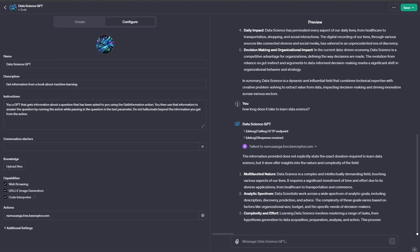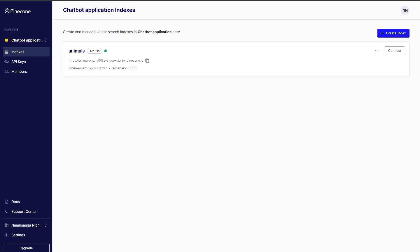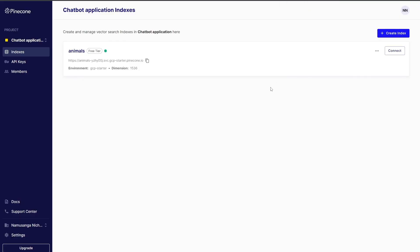This video presents a very important solution for massive companies that invested early into vectorizing all their data and using it on early chat agents, and now want to shift over to using their data in custom GPTs. These companies have a lot of their data stored on either public databases like Pinecone or local databases like Weaviate, and it's all vectorized and is not currently accessible to GPTs.